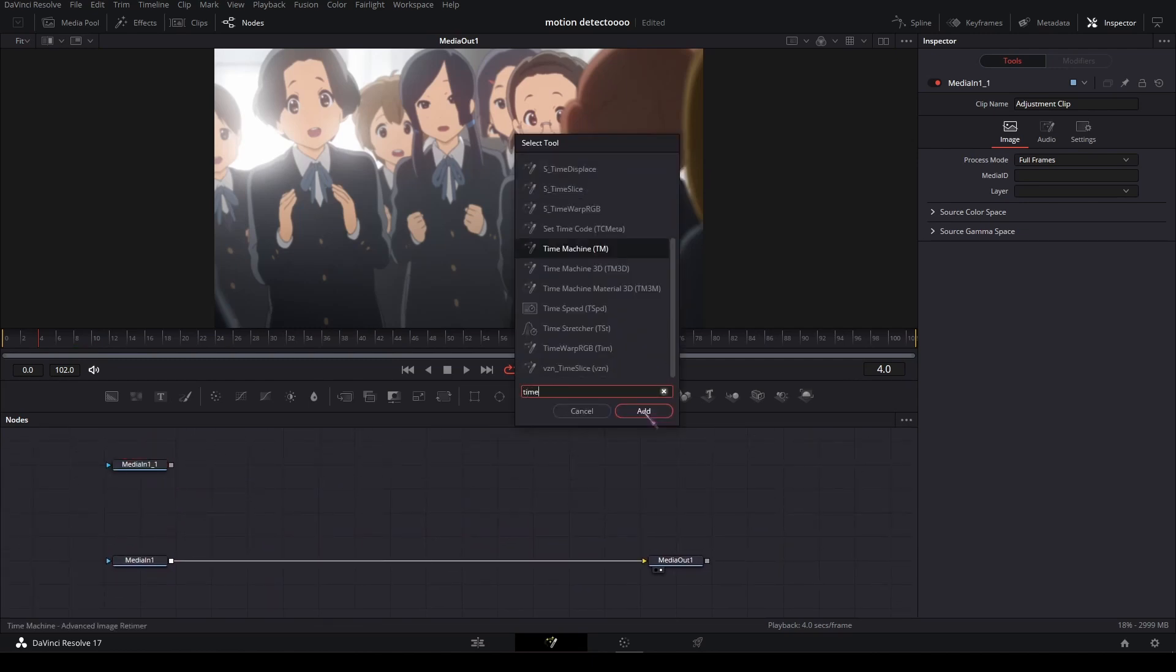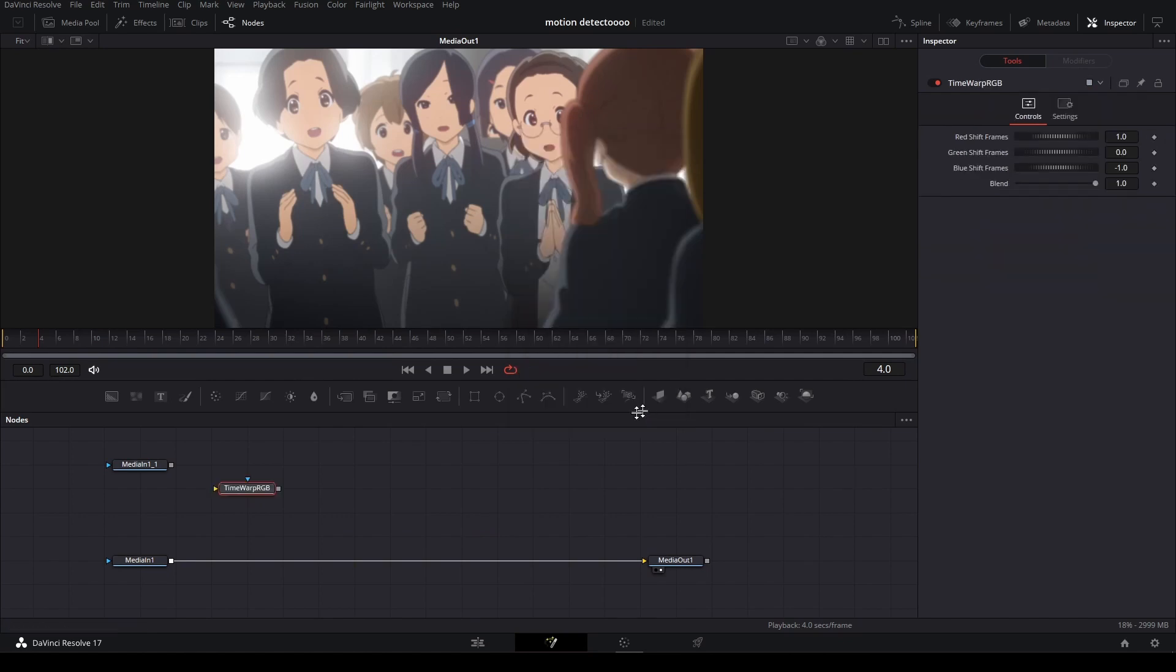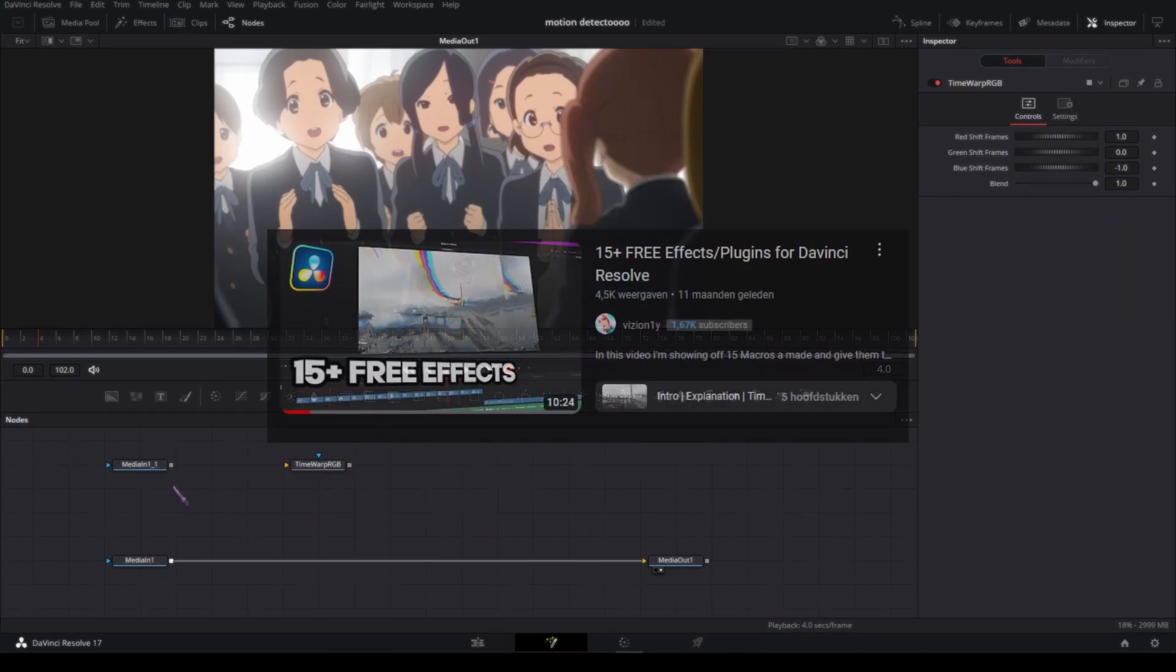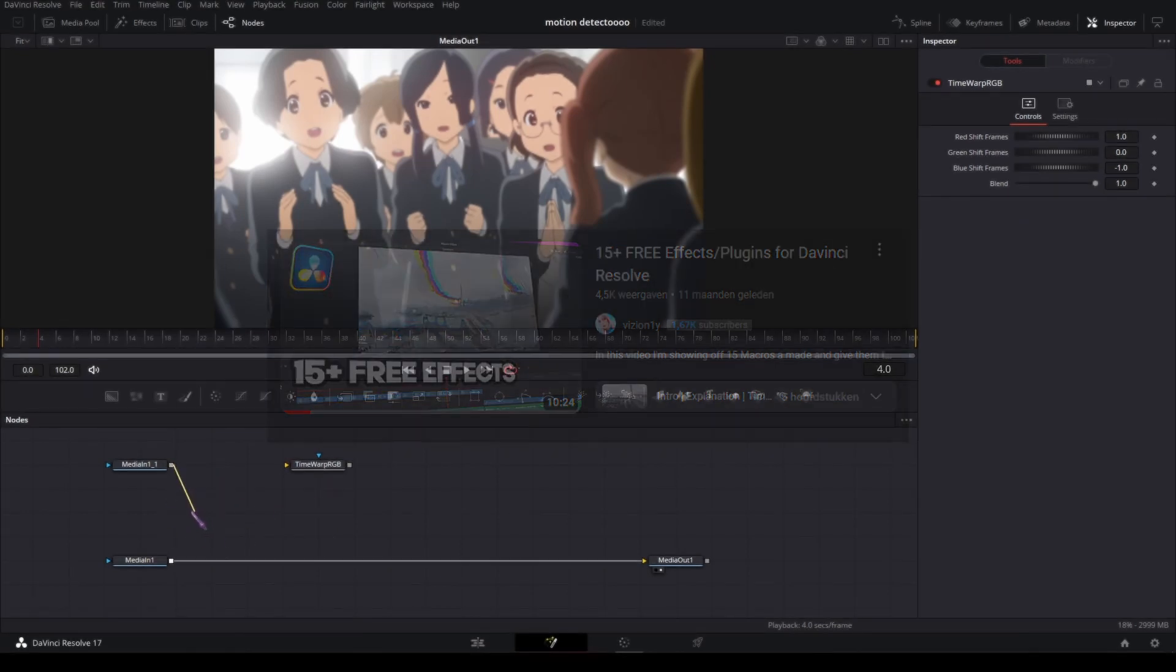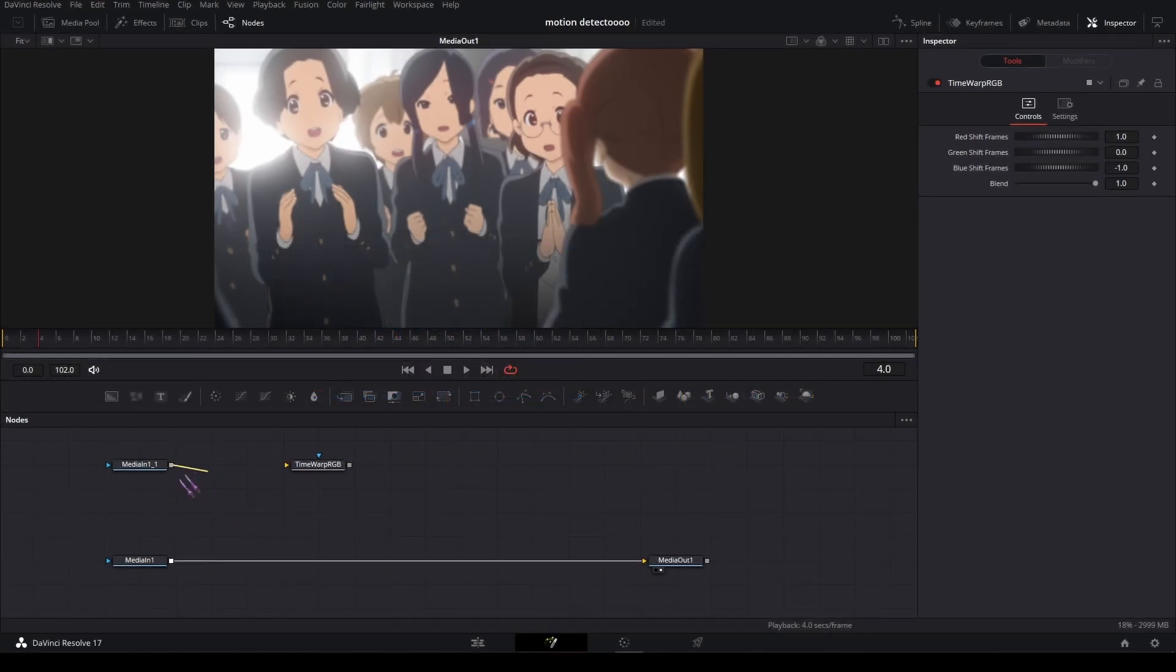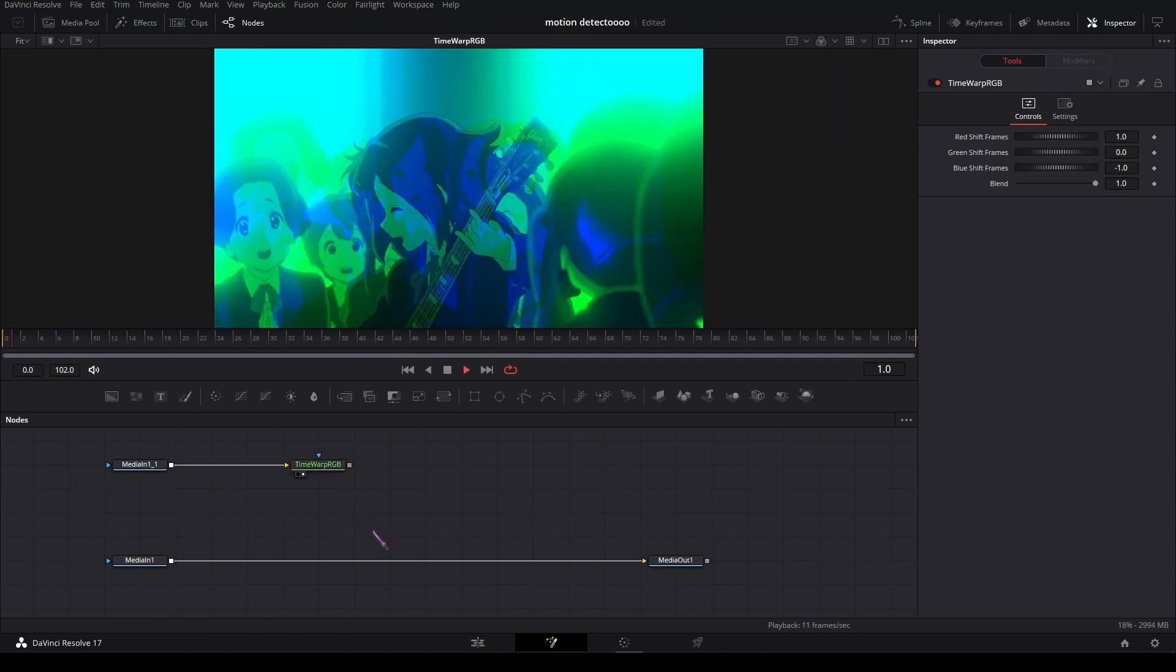Then I'm going to add a Time Warp RGB node, which I got from Reactor's free effects and plugins, which I'll put a link to in the description. Plug the media into the Time Warp RGB node and let's preview it. This is what it looks like.